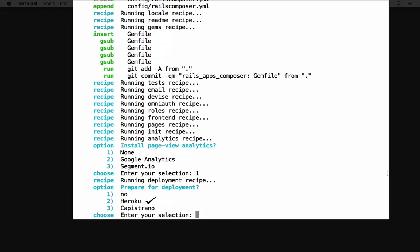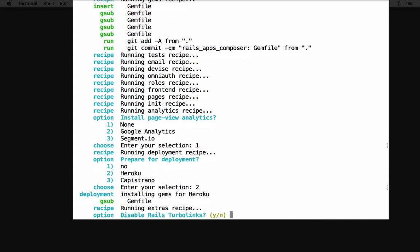Now Rails Composer asks some configuration questions. First, it asks if you want to disable Rails Turbo Links. Rails Turbo Links is a feature that makes clicking between web pages faster for a visitor. But Rails Turbo Links makes development with JavaScript complicated, so often developers will remove Turbo Links and add it later. I'll enter Y to say yes and disable Turbo Links.